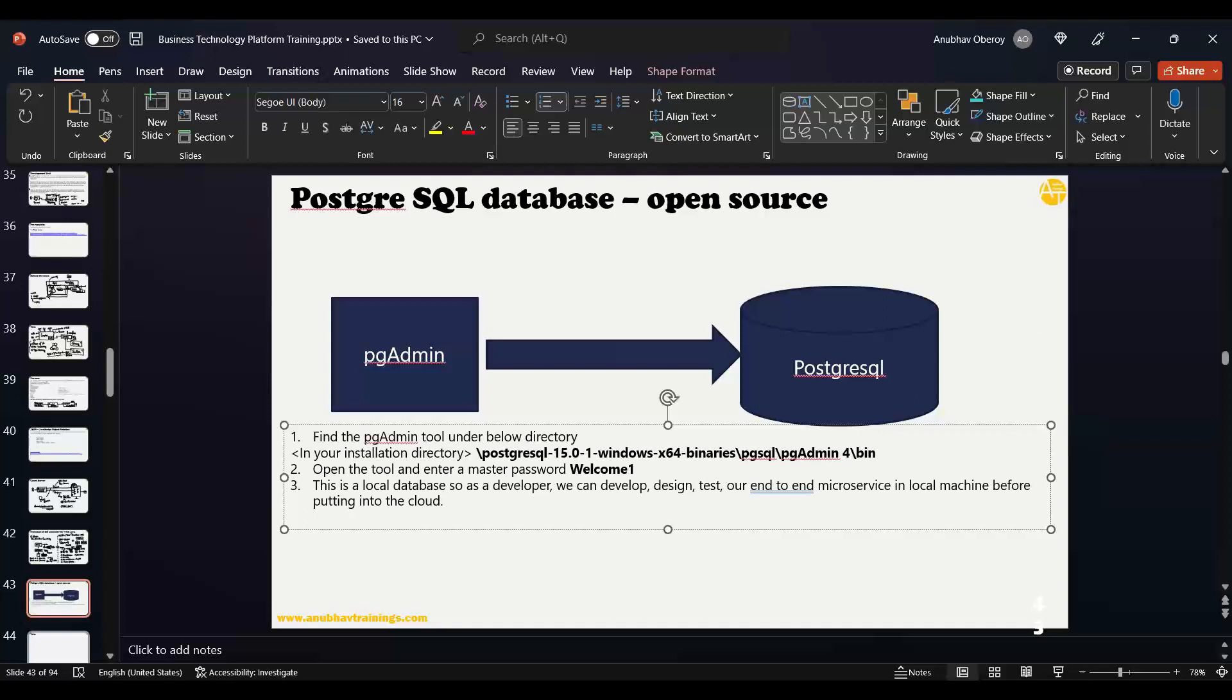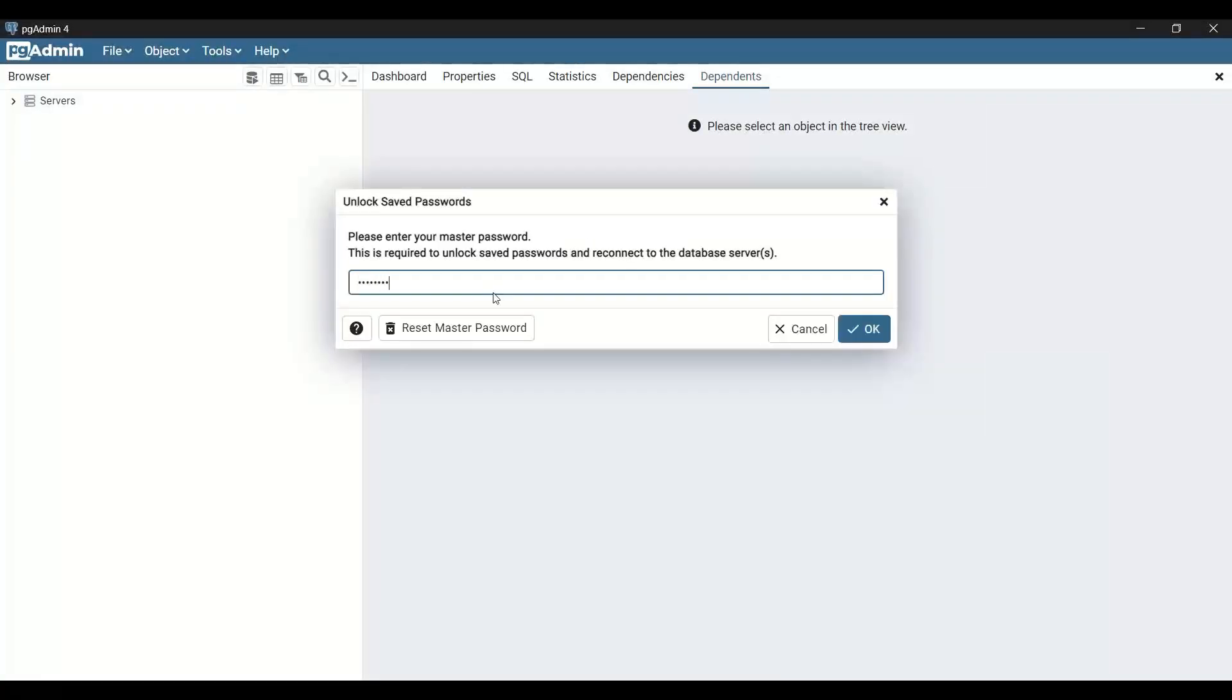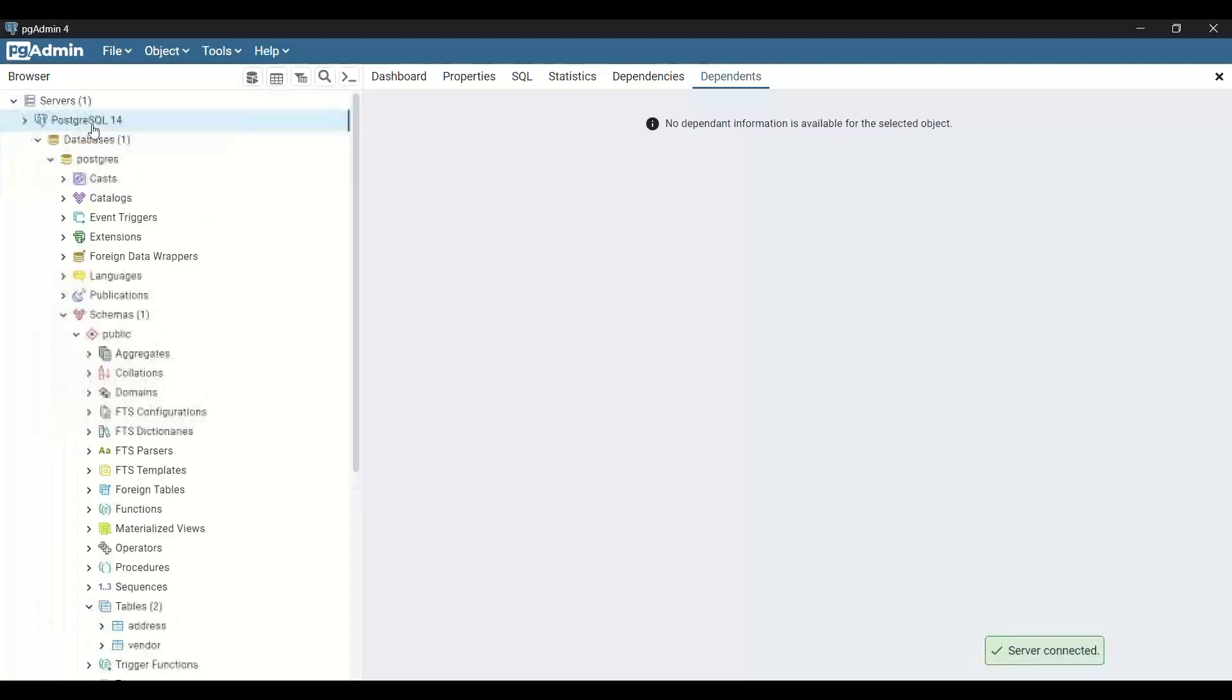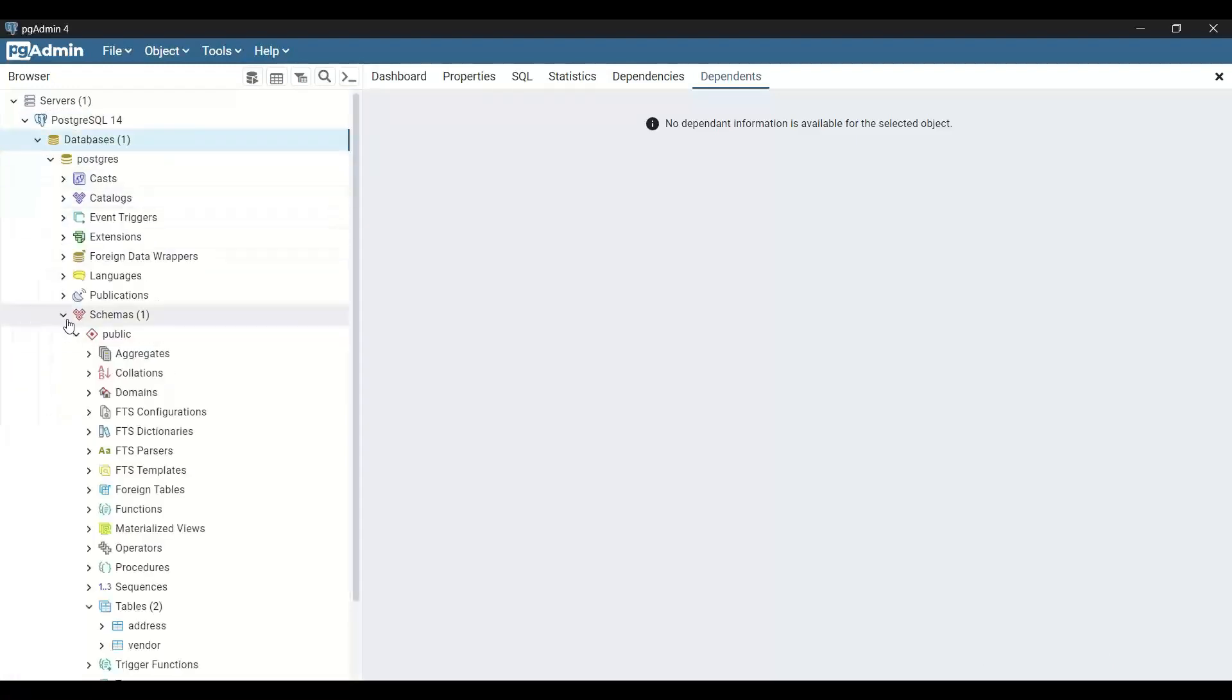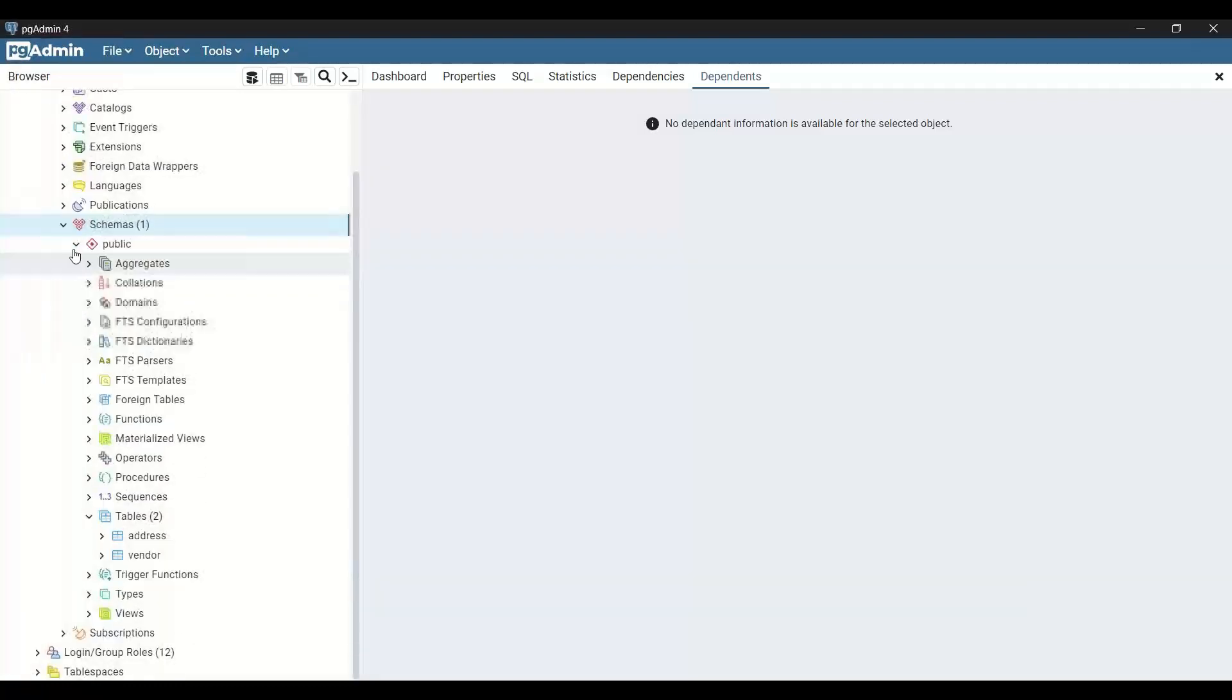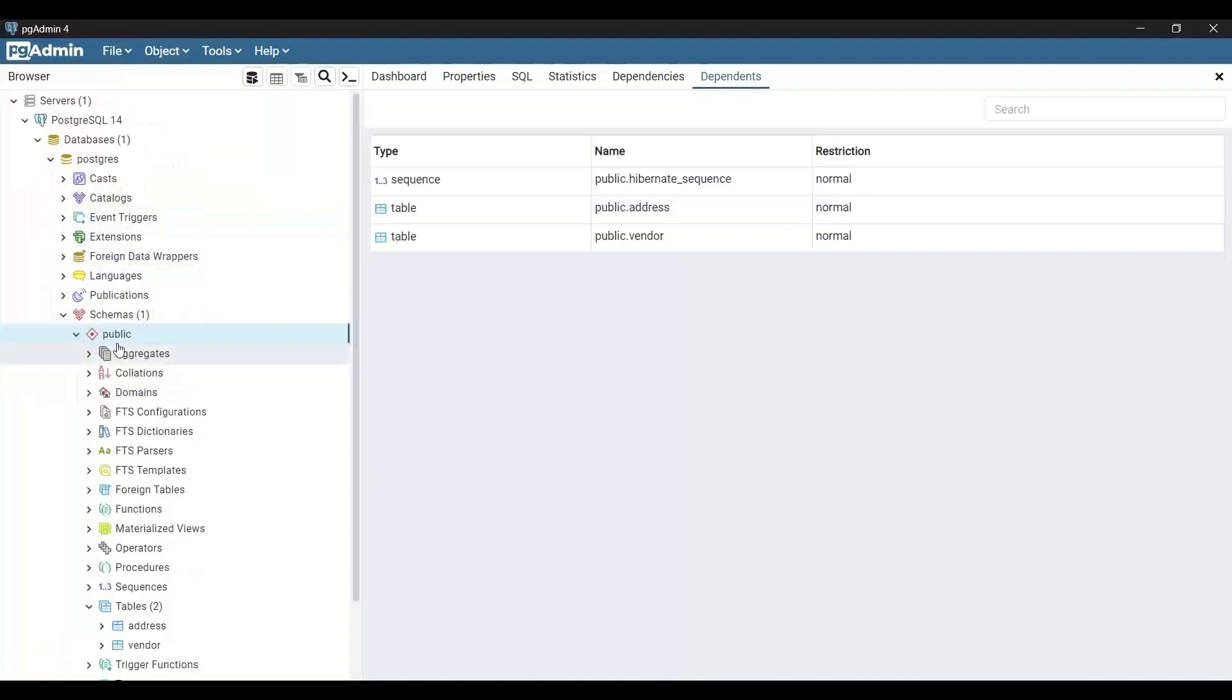Once you log in with your master password, you'll see servers, PostgreSQL database. In this we have the database, and then you can see we have schemas. Under schemas, we have a public schema which is created by default.